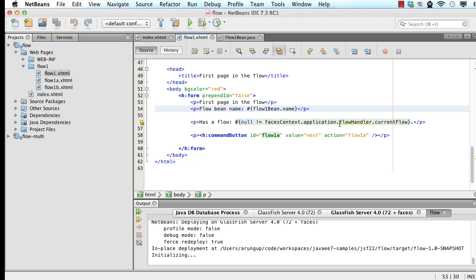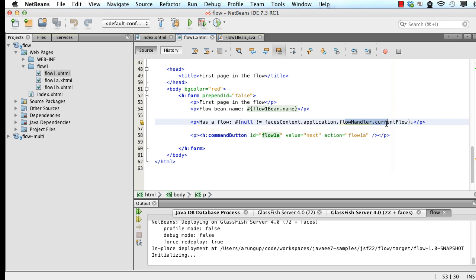We also have some new EL expressions here. So it returns a value whether flow handler dot current flow exists, true or false. And we are returning null. We're comparing to null. And that gives us an idea over here.